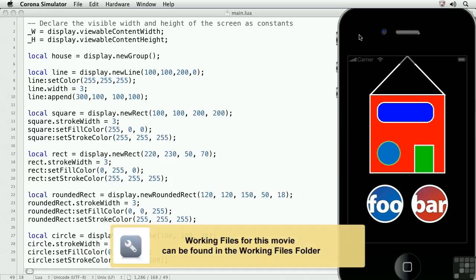In this movie, we'll learn how to remove display objects from the screen and from memory. On the screen, we see a house and two images.